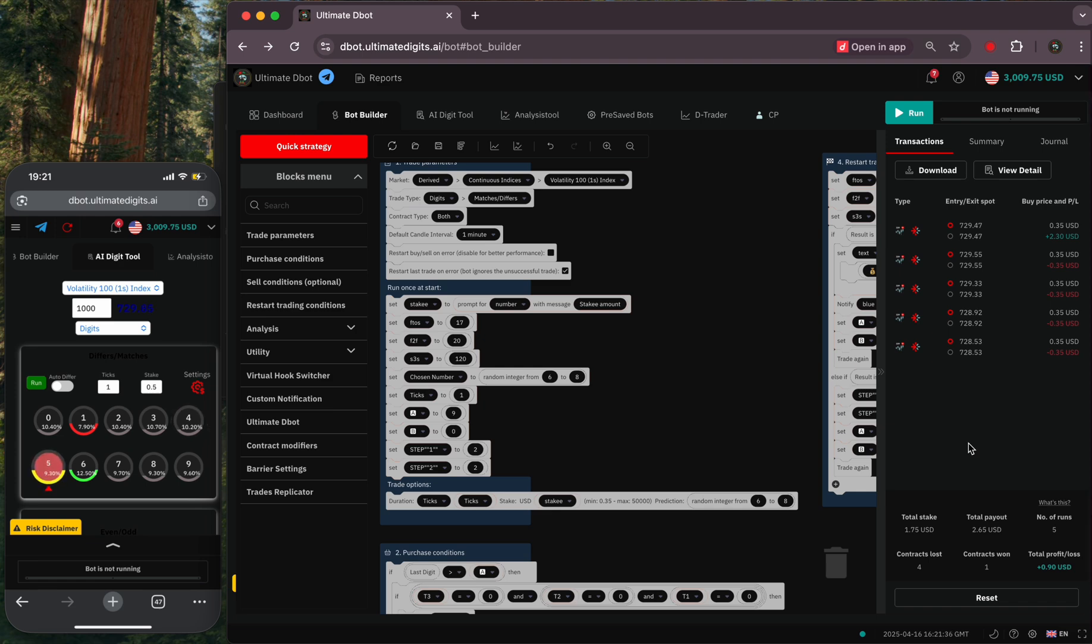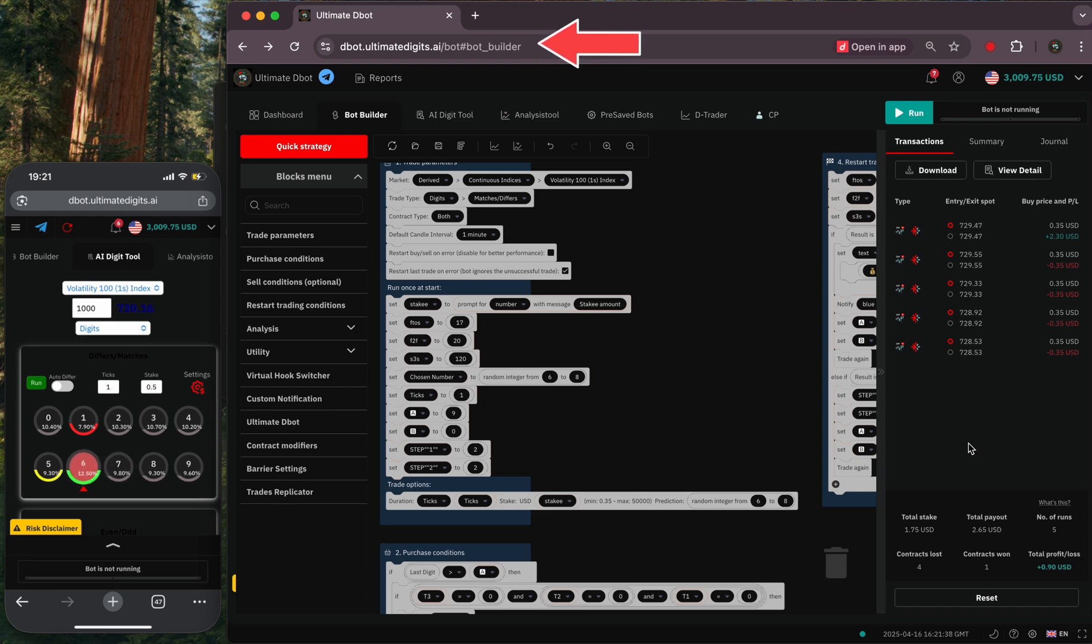I will be sharing more match bots that use a similar approach, so stay tuned and test the bot on the Ultimate DBot platform. See you on the next guide.